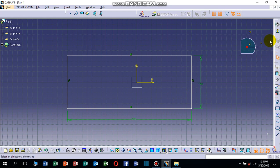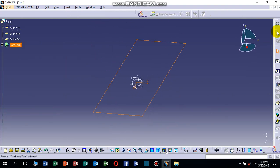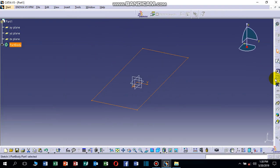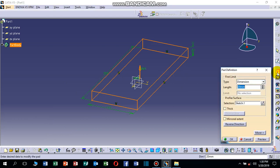Now let's go to three dimensions. Click on Exit Workbench. Now make it a Pad — the length is 20 millimeters. This is the length of the rectangle, as you can see here.